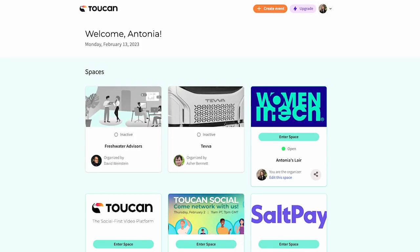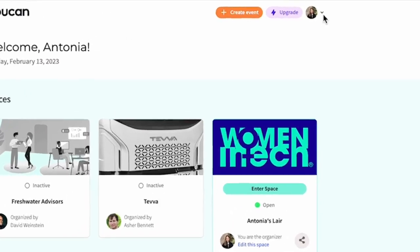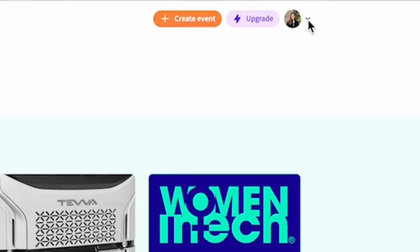Once you've logged into Toucan, you might see this page right here. This is your Toucan homepage where you have all of the events listed that you've clicked on that you said you're going to attend. Up in the top right corner, you can see your profile picture. Click on that drop-down menu and click profile.